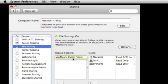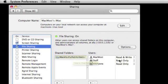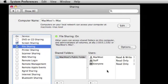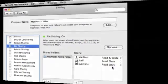When that folder is selected you can see how other users can access that folder. In this case someone logged in to file sharing as MacMost can read and write files to that folder. Anyone else can only read files. That means they can view them and copy them.